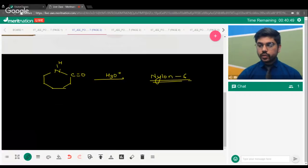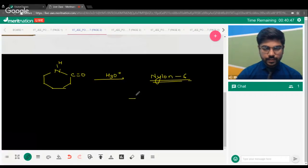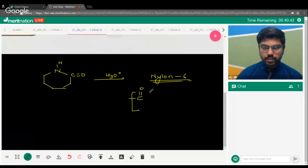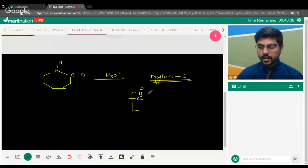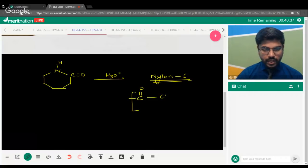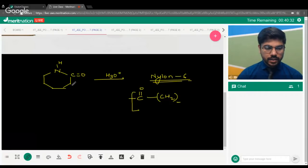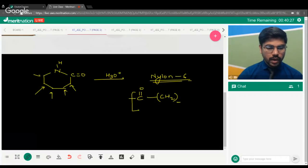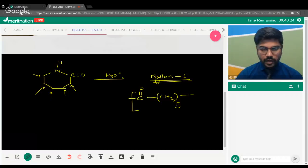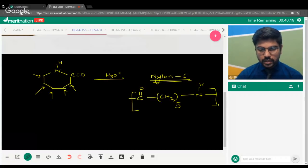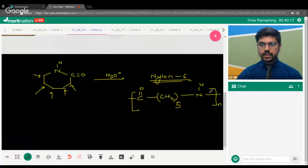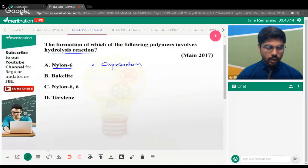The repeating unit of Nylon-6 has a C=O group followed by CH₂ units. Counting the carbons: five CH₂ units (one through five) and then one NH unit — that is the repeating unit of Nylon-6. If you hydrolyze caprolactam, you get Nylon-6, so option A is the correct answer here.